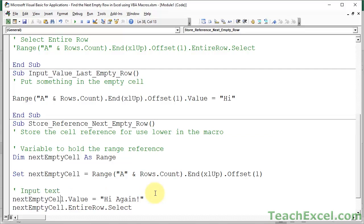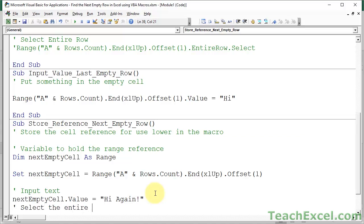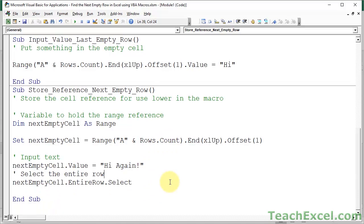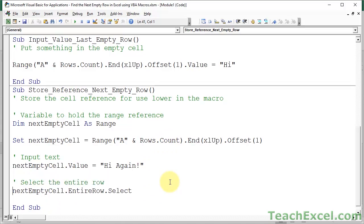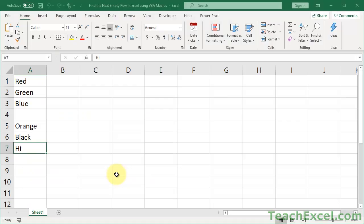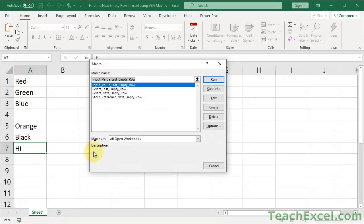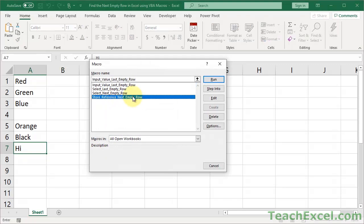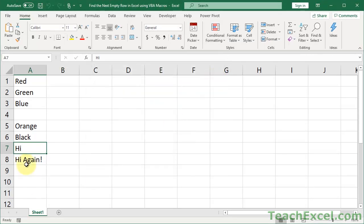Input text. Select the entire row. And, I'm going to comment this guy out. And, now, let's see how it works. Alt, F11, Alt, F8. Store reference. Should be last empty row again. But, whatever. Run, hi again.